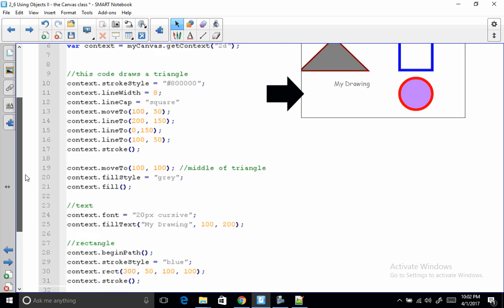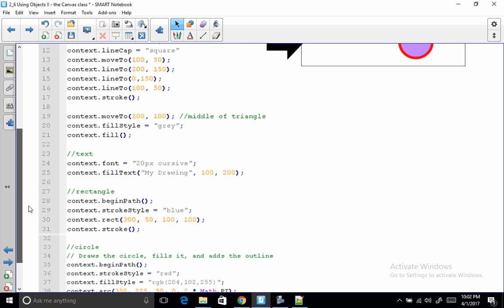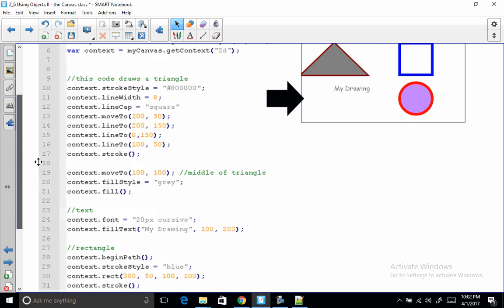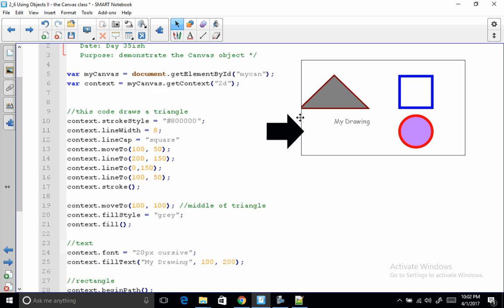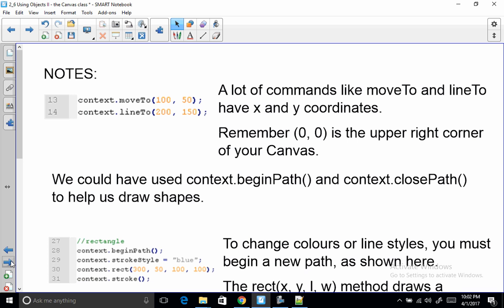What else did I want to say? I think I've got... Oh, so this does this. And you can check it out later. You can play with it. I want to go through some specific notes. So a lot of commands like moveTo and lineTo have X and Y coordinates. So these parameters to this function or this method are the X and Y coordinates. So this one just moves to that spot on your canvas. lineTo will actually draw from wherever the pen was before and will draw a line to that spot.